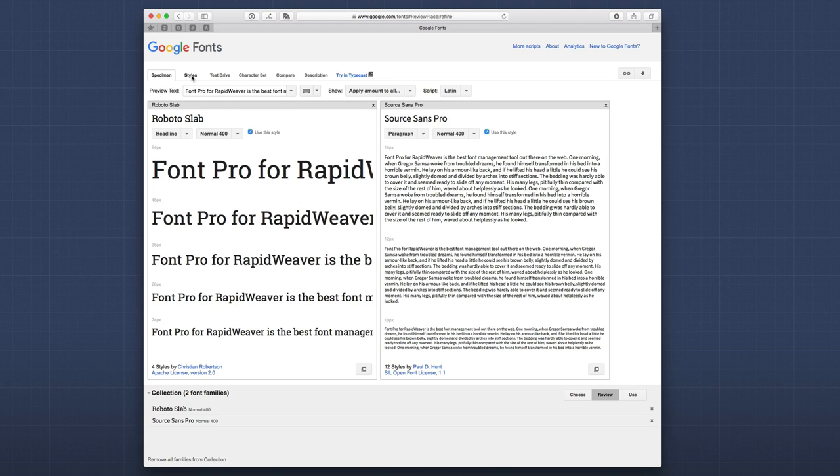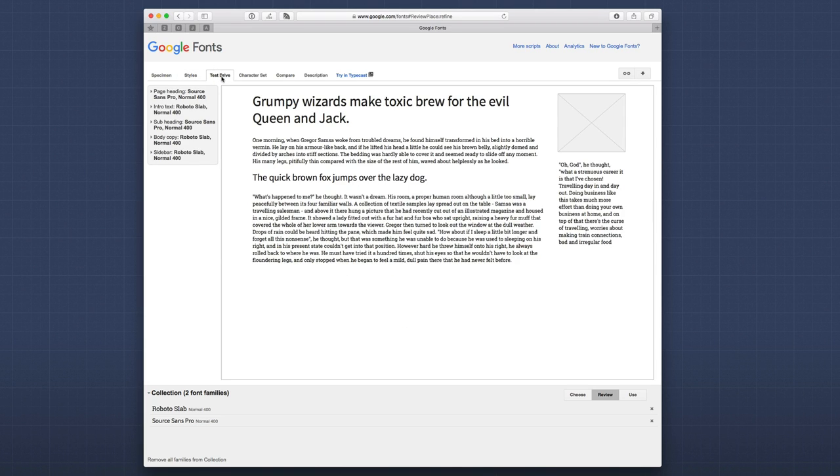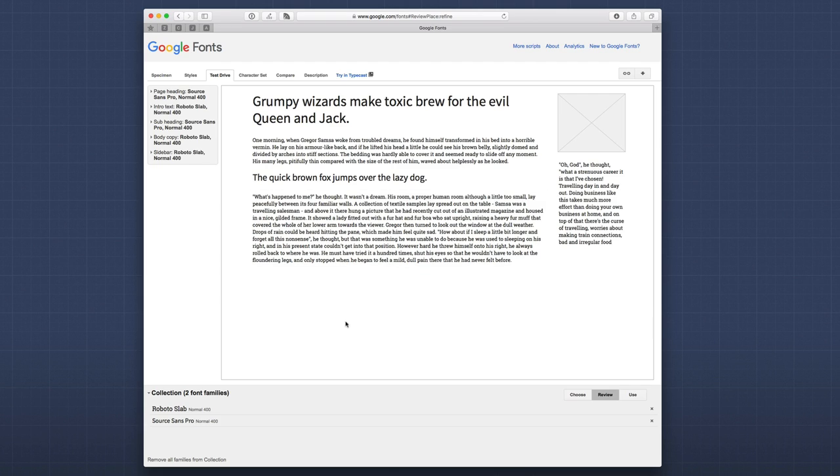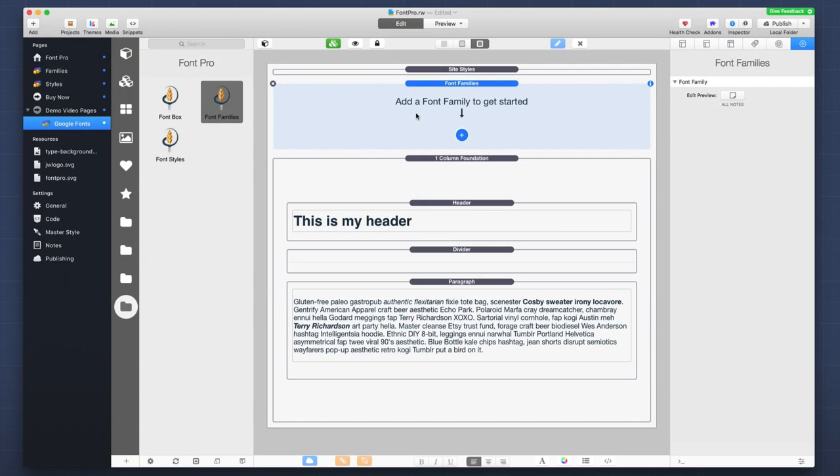Now, if you look at the top, there's other things that we can do. We can go to styles. And we can, if we want to select more than one weight, we can do that. We can test drive this where it actually put in the content together. So, we see exactly what a Roboto Slab header is going to look like, along with the Source Sans Pro body text. So, now that we've picked what fonts we want to use, let's go ahead and dive into RapidWeaver and see how we can add these Google fonts to Font Pro.